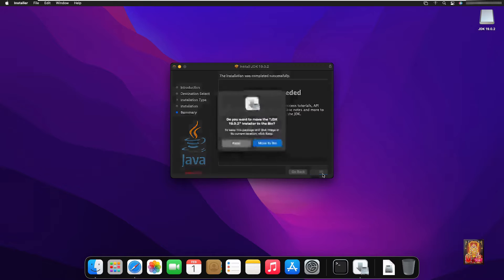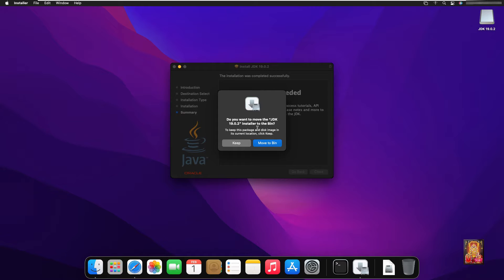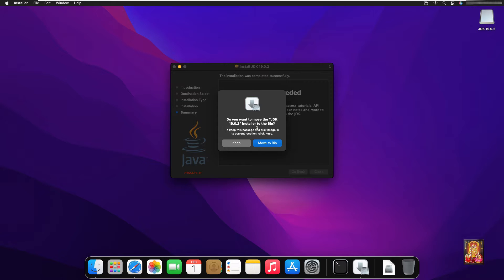The installation was completed successfully. Click close. Do you want to keep this Java JDK 19 installation package? You can click on keep otherwise click move to bin. In my case I want to keep this Java JDK 19 installation package.